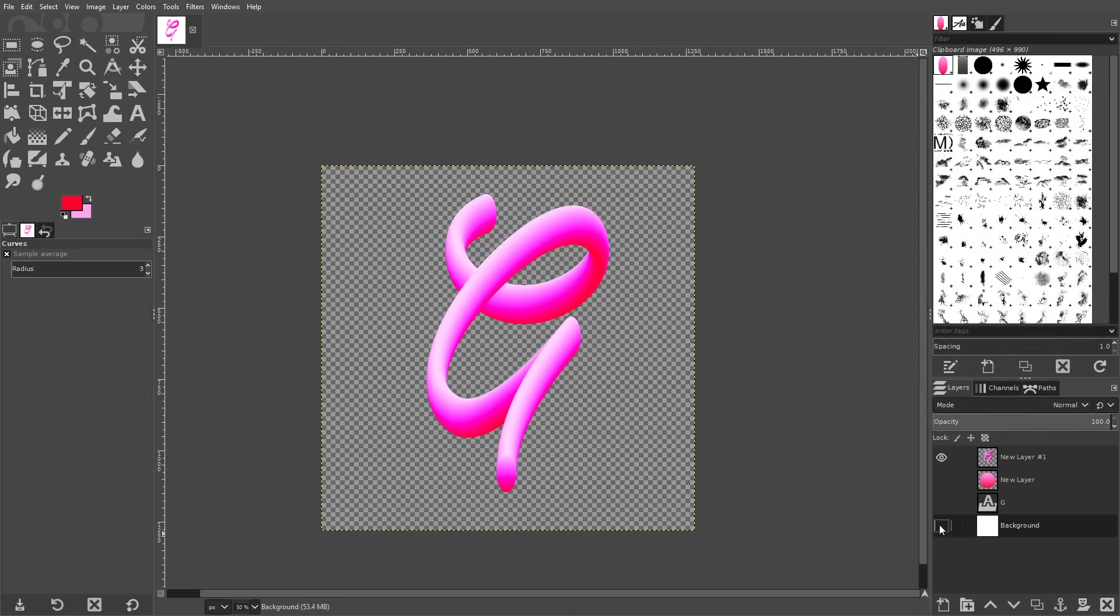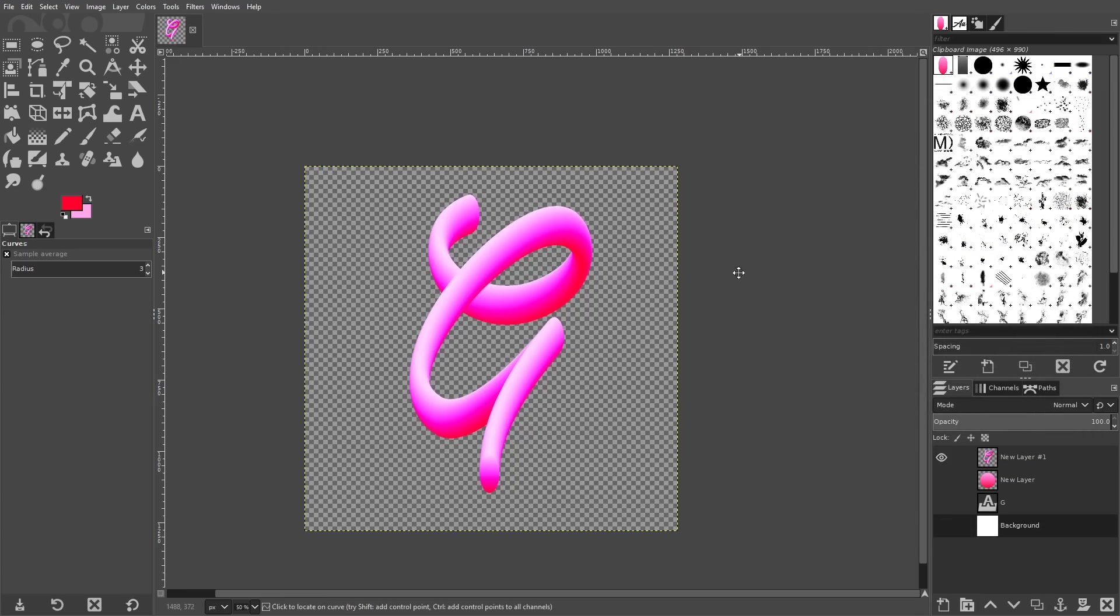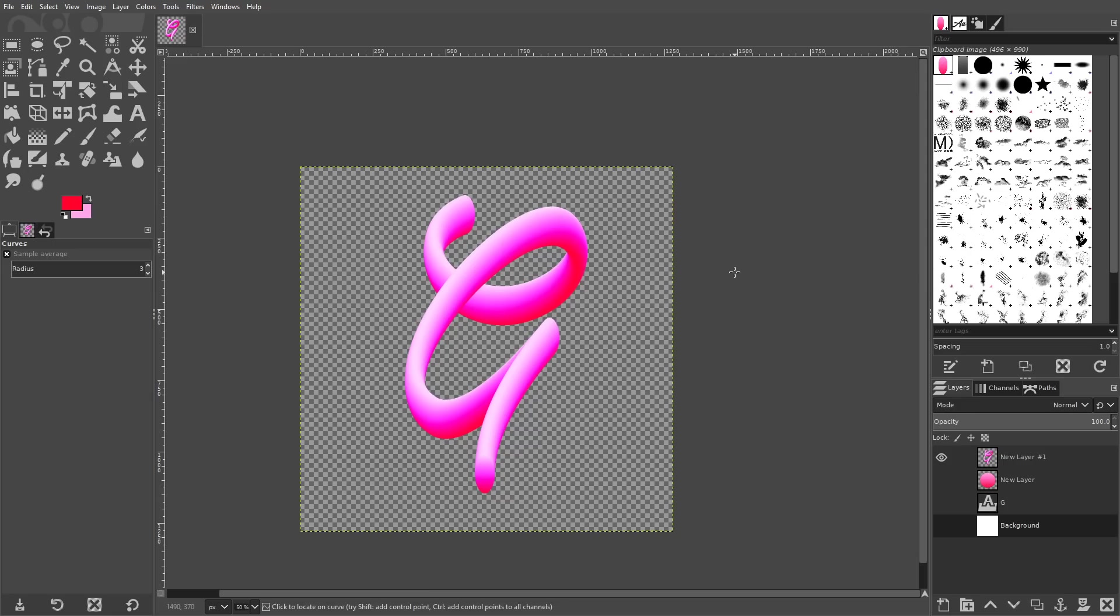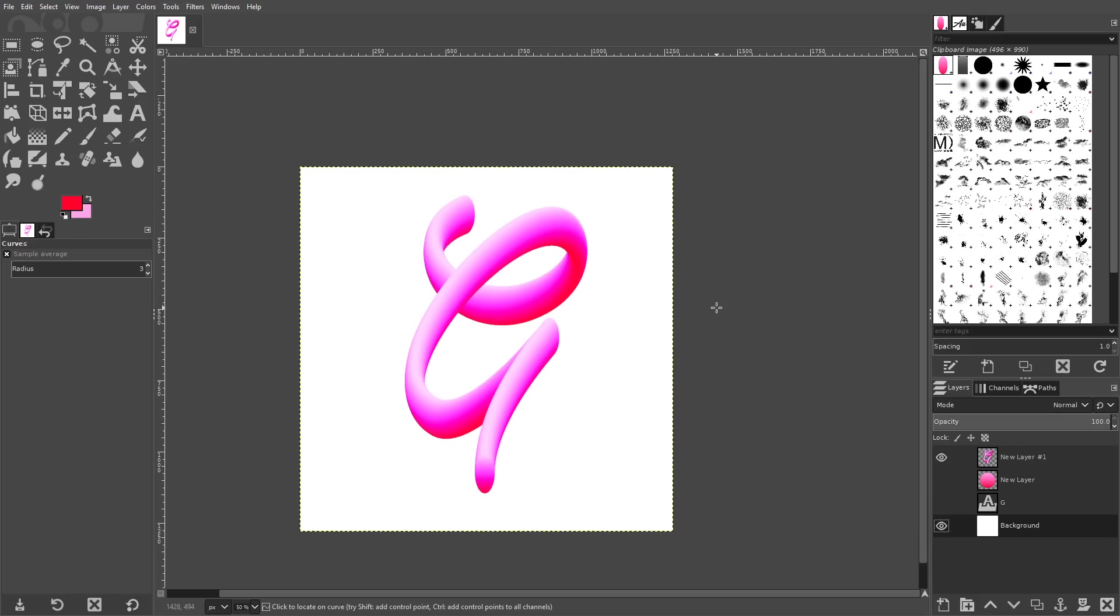What you can do now is turn off the visibility of the background layer, and then you can just take this design and export it as a .png image and use it however you'd like. So I think that should do it for this tutorial. That's how you can go about creating that simple 3D style text using GIMP.